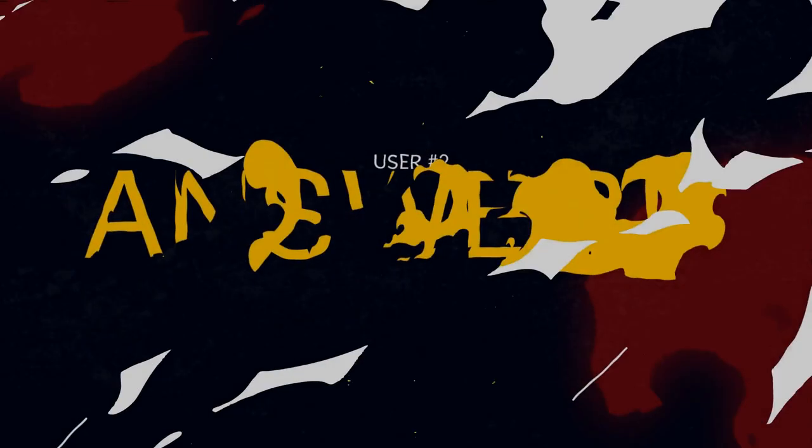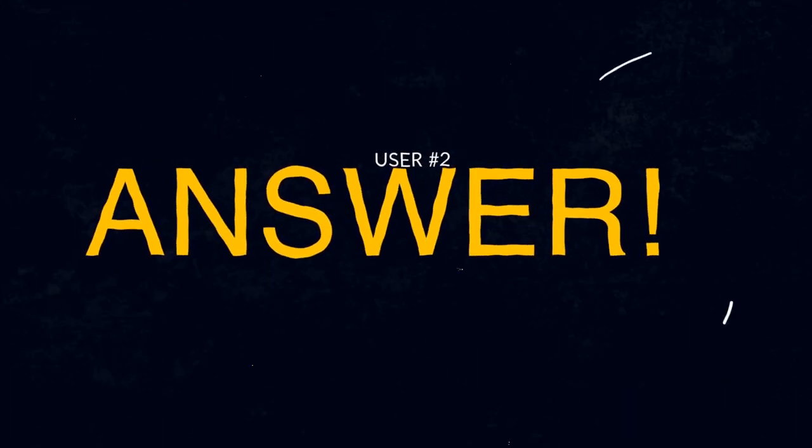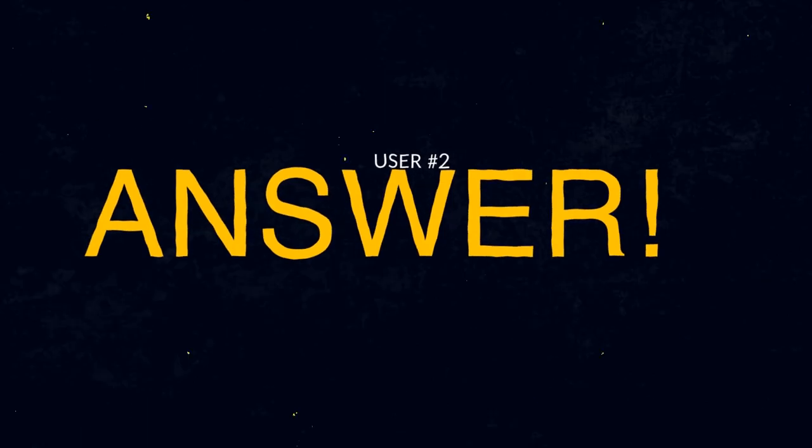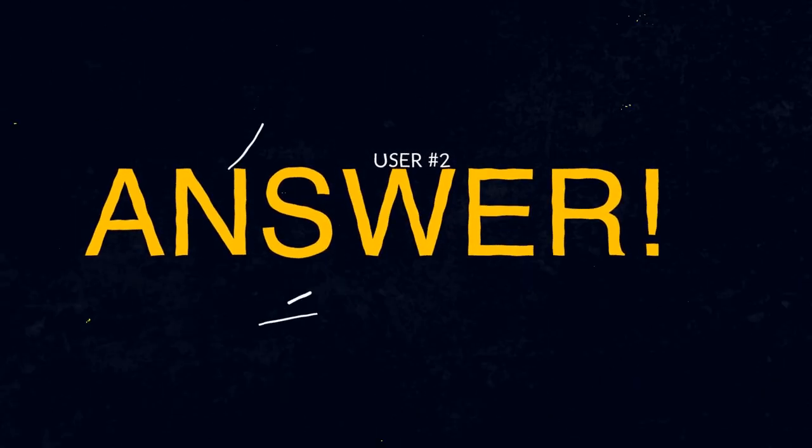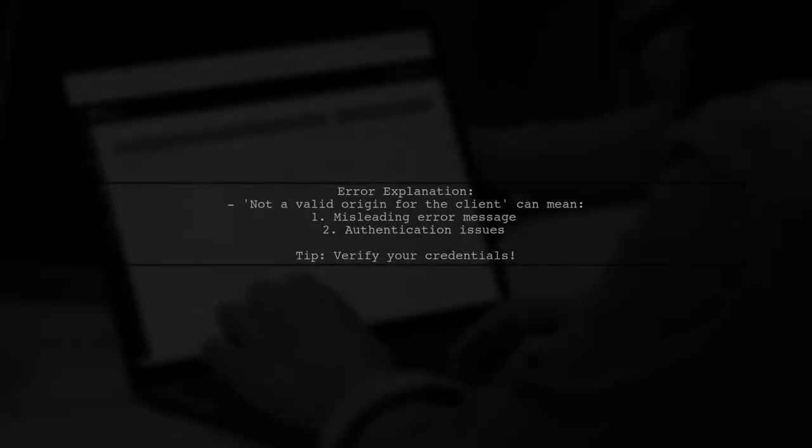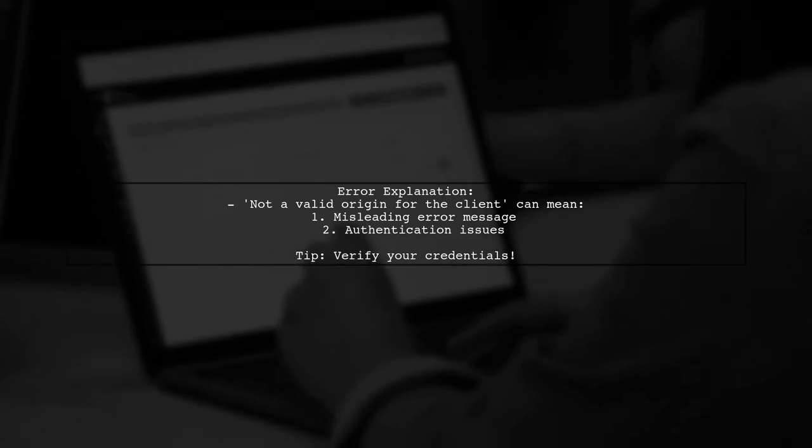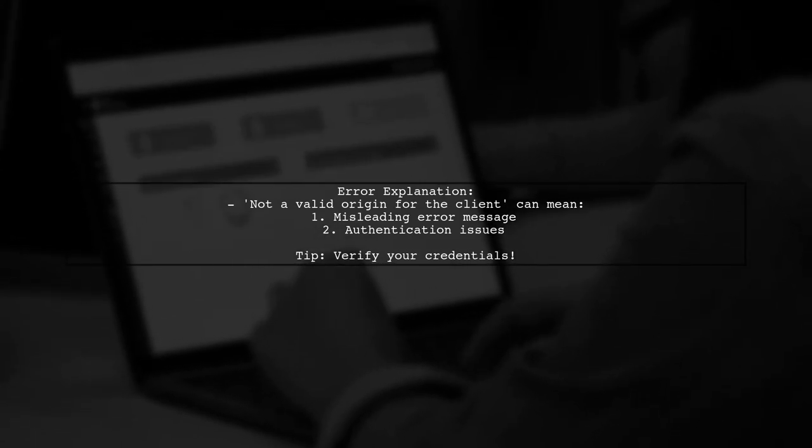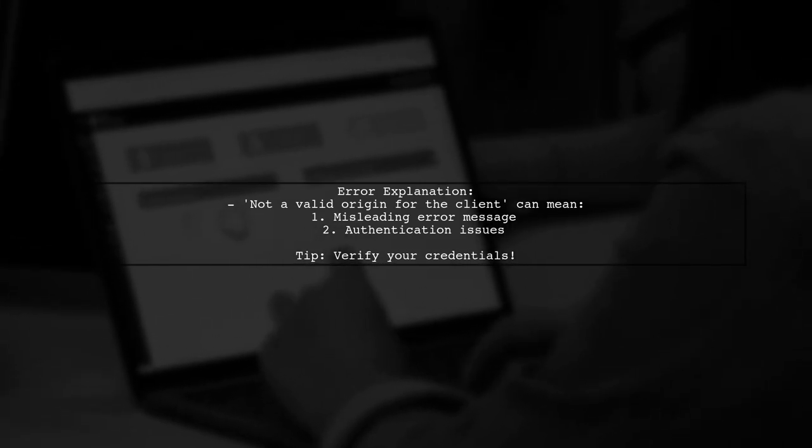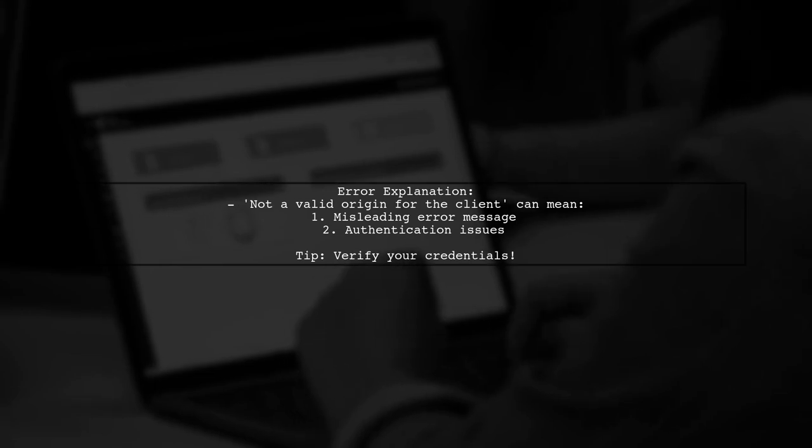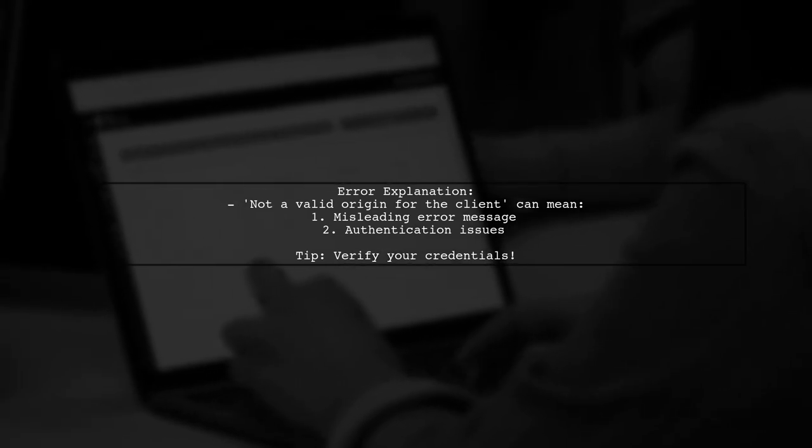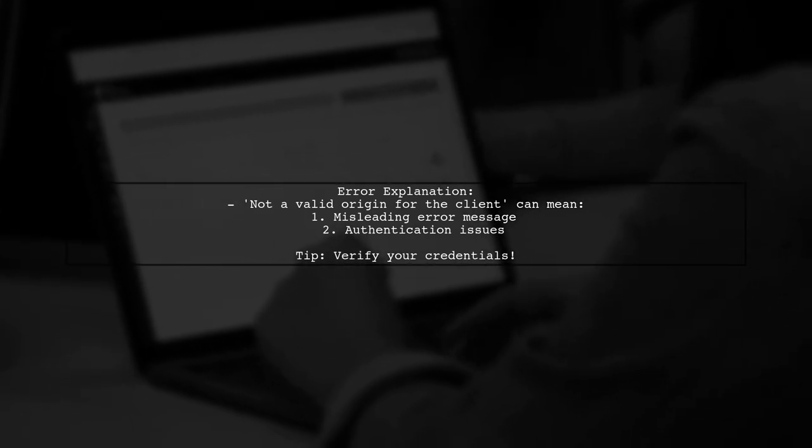Let's now look at another user-suggested answer. The error message, 'not a valid origin for the client,' is often misleading, as it can also indicate authentication issues. If you encounter this error, double-check your credentials.